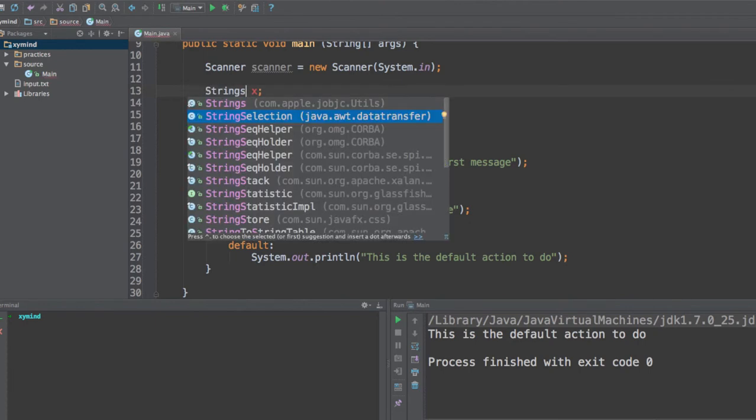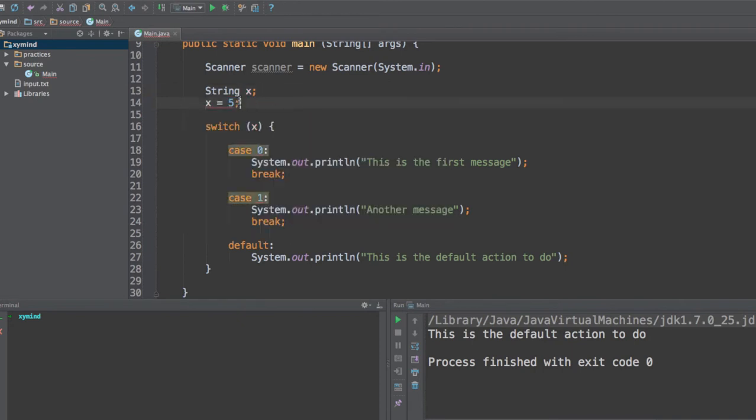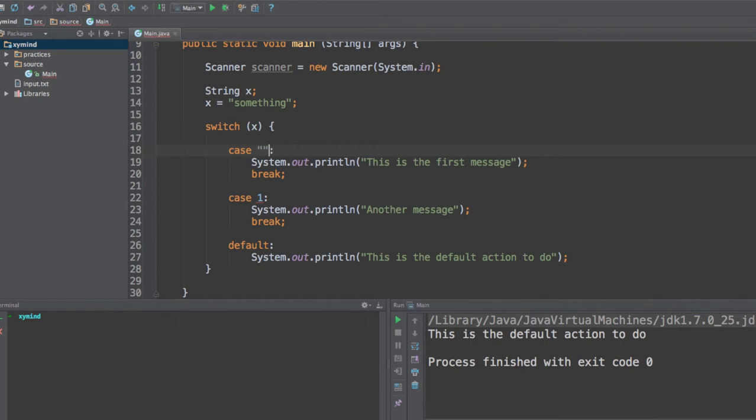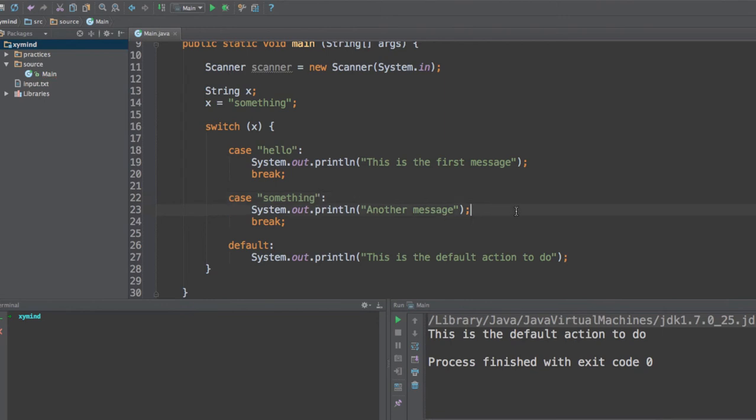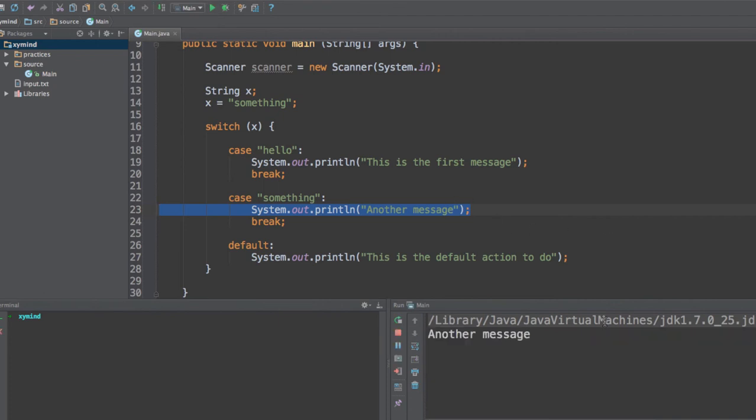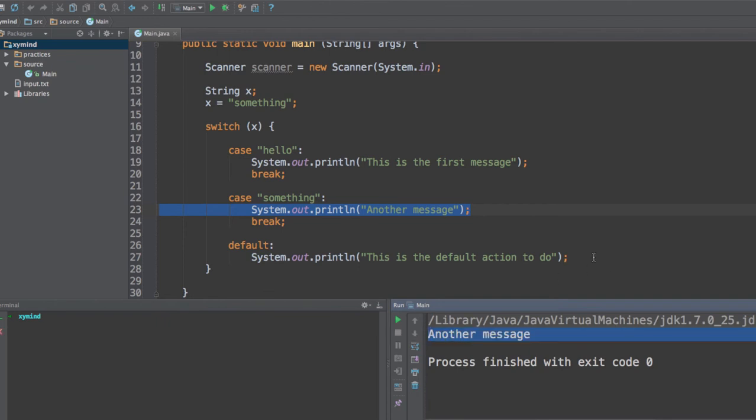So over here I'm going to create a string and I'm going to give it a value of something. And all these cases, instead of using integer numbers, you will specify cases of string values. For example, this will be hello and this one will be something. So if we execute this code, we will fall in another message, which will be the case something. Let's go ahead and execute this code, and what you will see as a result is another message.